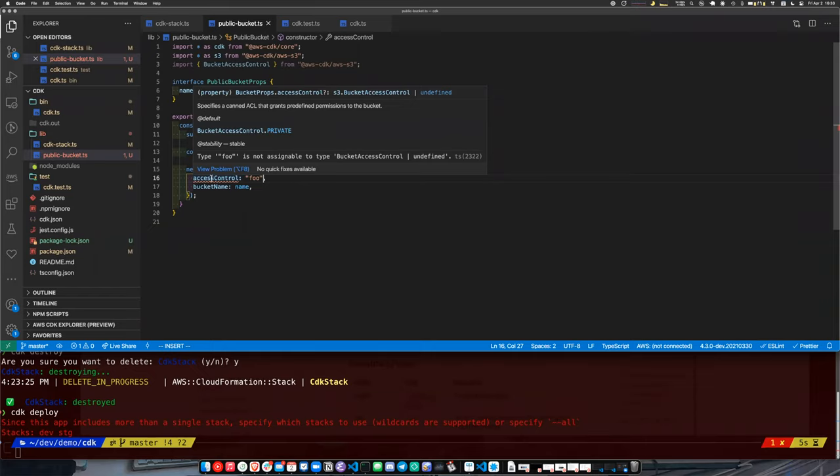Stuff like that can be caught automatically by CDK. It doesn't catch everything, and there are plenty of situations where valid CDK still fails on deployment and rolls back — which is annoying — but this does get closer to preventing at least the obvious, dumb mistakes.